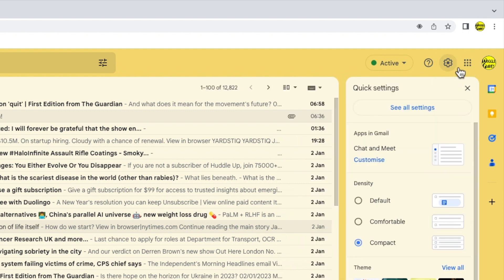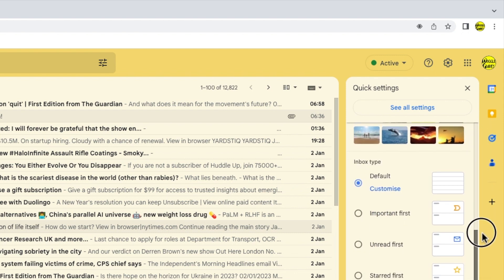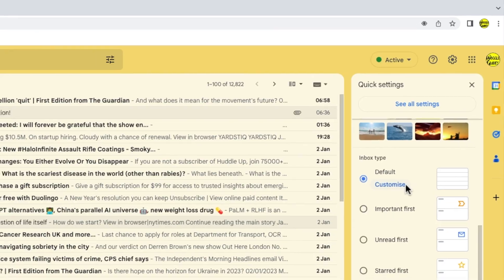A panel then opens that shows some of the more common settings changes you can make in Gmail. I'm going to move a little way down this panel until I reach the section called inbox type. At the moment this is set to default, but I want to make some changes to that, so I'm going to click into the customize option shown below.